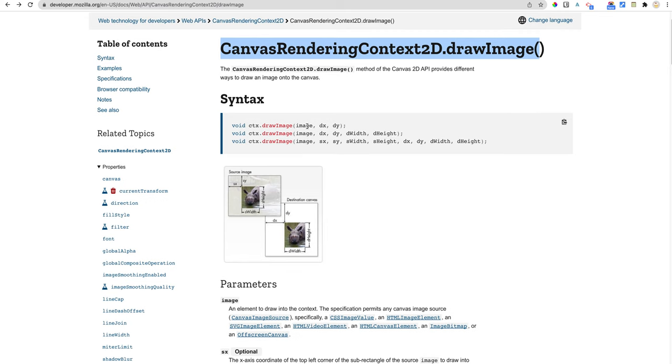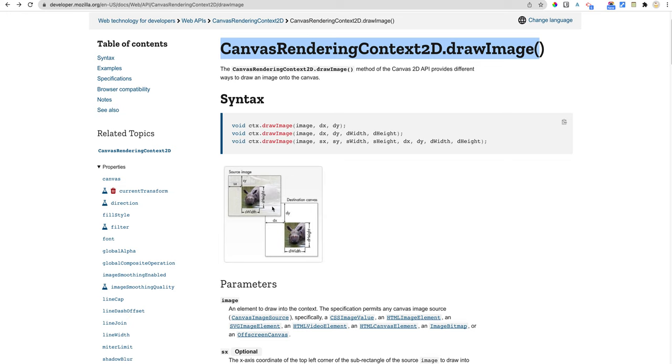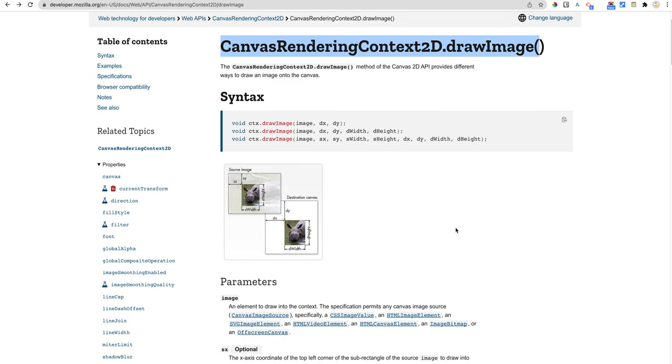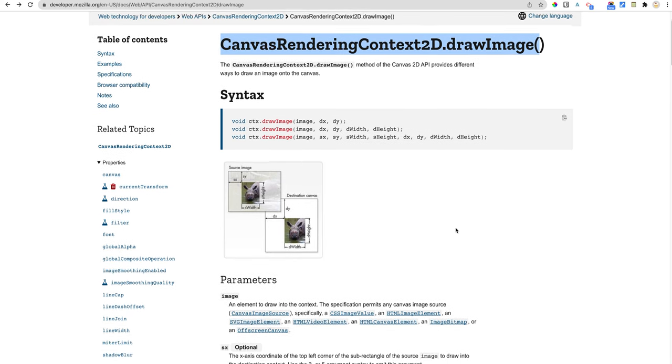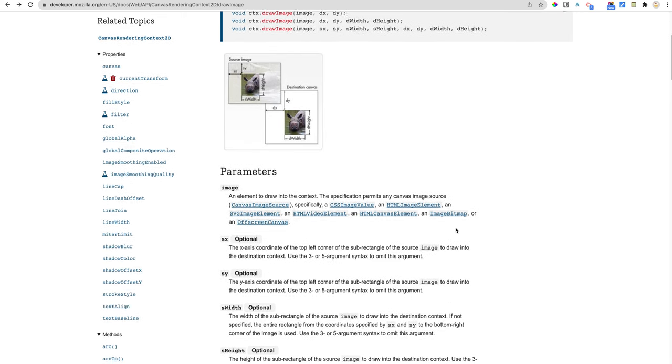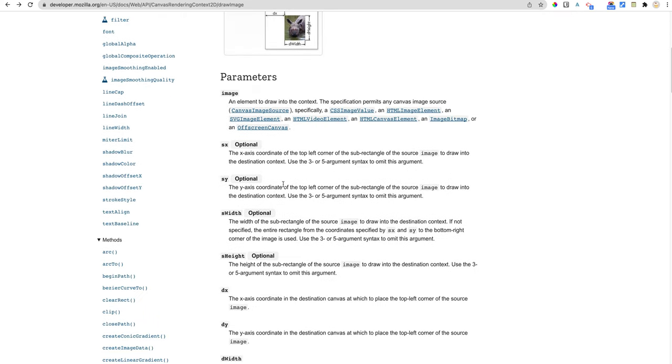And the syntax, there's a bunch of options. You can give it just an X and a Y to put the image at X and a Y, width and a height, or you can give it the source X and Y, like where to grab the image from, source width and height, and then the X and Y width and height. So if you just wanted to copy a piece of an image, there's a way to do that. But the most important question is, how do I put the image in there in the first place?